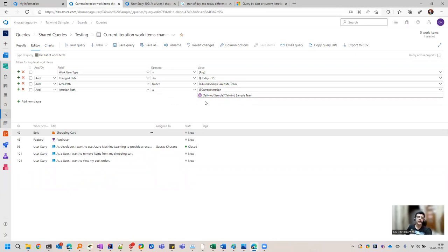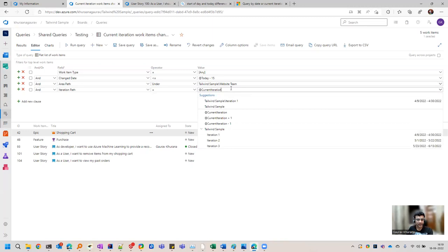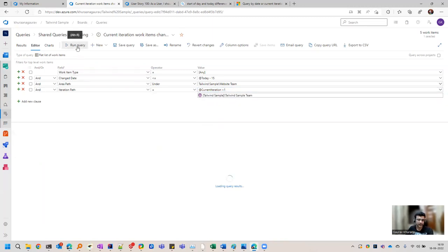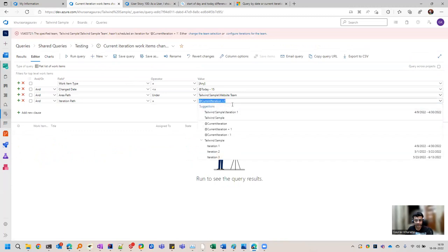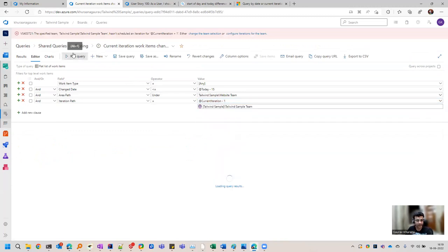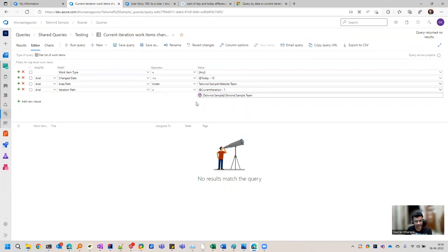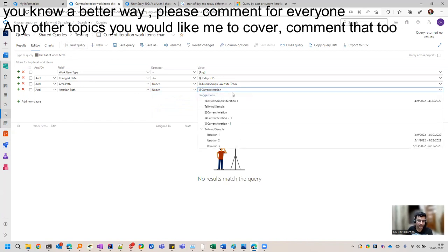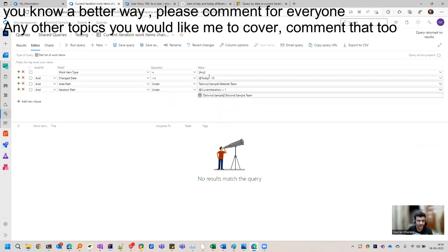If you want to see things still pending in the previous iteration, you can use minus one — so current iteration minus one. This will give you queries falling in that category. So you can write relative queries this way. Similar to @today, there is also start of month available.